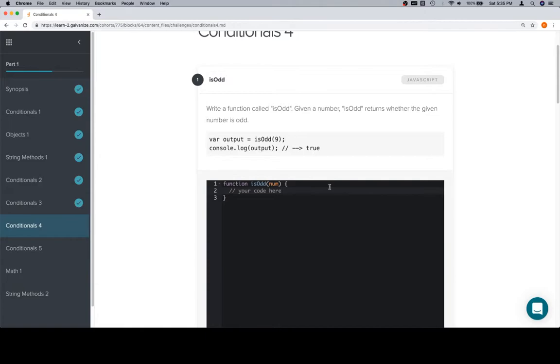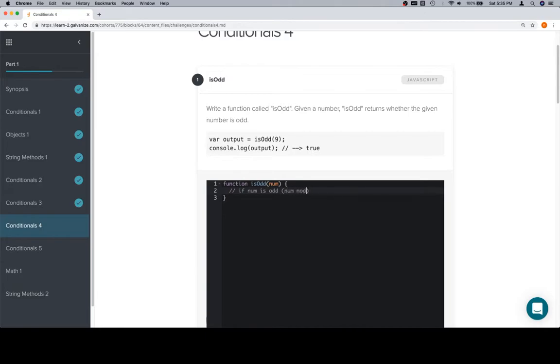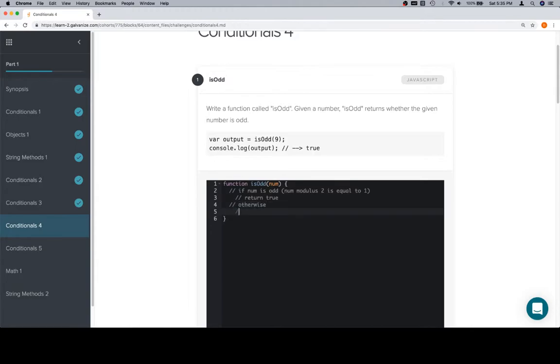So, we got a function called isOdd. IsOdd returns whether the given number is odd. We discovered in the last question that we did that the modulus operator with 2 can tell us if numbers are even or odd. If a number modulo 2 is equal to 0, it's even. If a number modulo 2 is equal to 1, it's odd. So, we'll say if num is odd, num modulo 2 is equal to 1, return true.